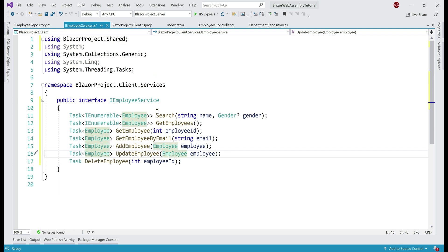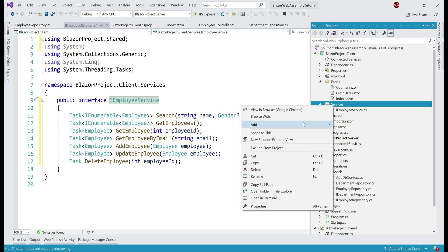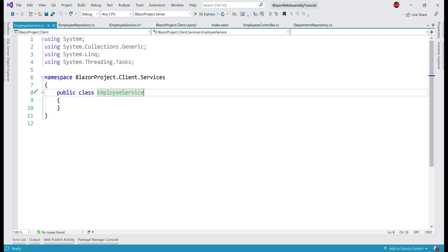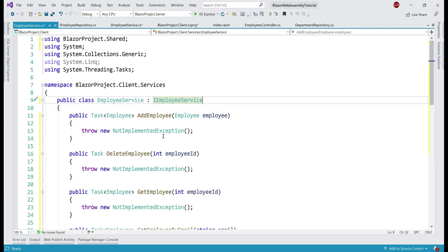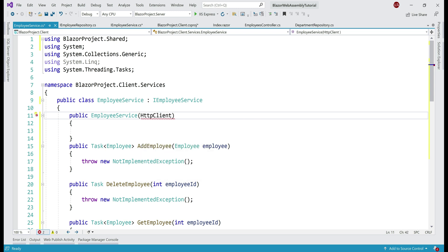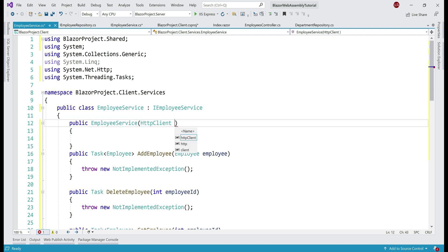Our next step is to provide implementation for this interface. To the same services folder, let's add a new class file and name it EmployeeService, implementing the interface IEmployeeService. This EmployeeService is just a wrapper service — it's going to use the built-in HttpClient class to call our server-side REST API. So we're going to inject the HttpClient class into this EmployeeService using dependency injection. For that, we need a constructor; the class is HttpClient, present in the System.Net.Http namespace. Let's bring that in and generate the required private field.